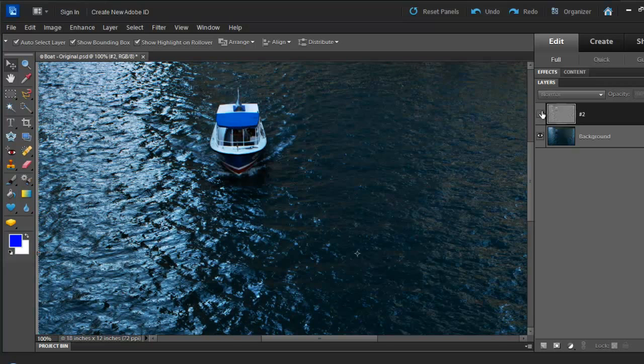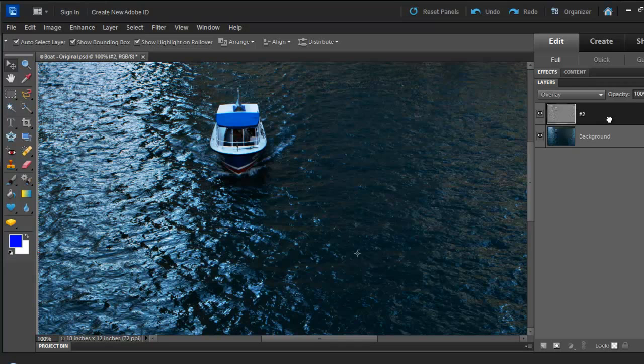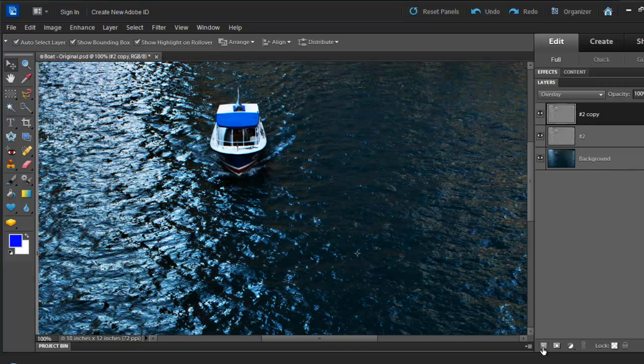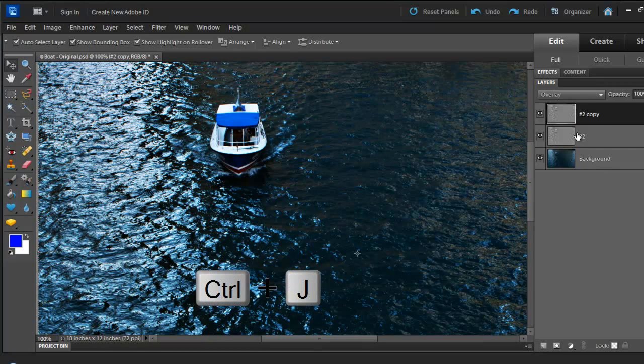There's not much difference, but we are not done yet. I'm going to do this three more times. And you can simply do that by just following the same process. Again, click, drag, and drop. Or you can hit Ctrl J or Command J if you are using a Mac.